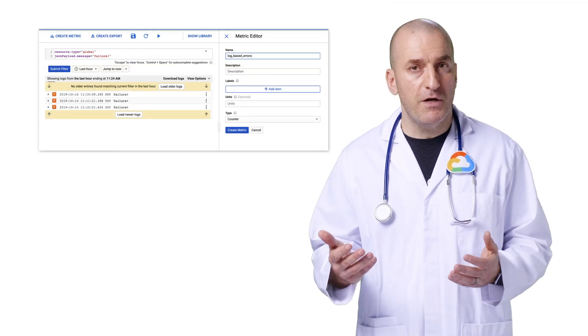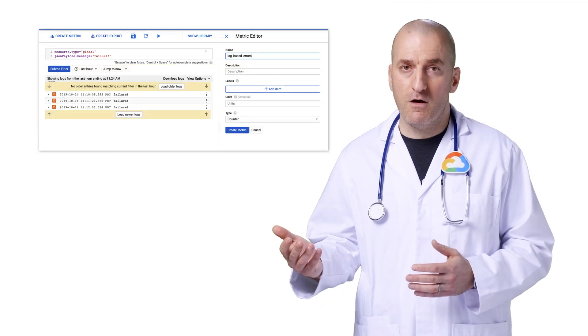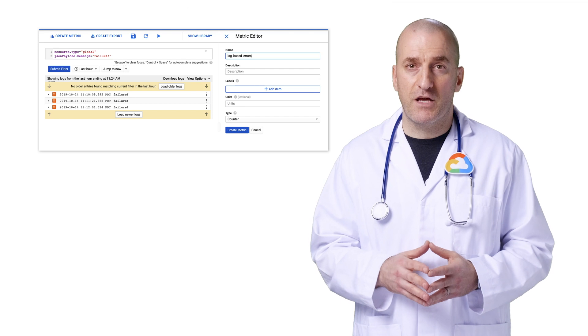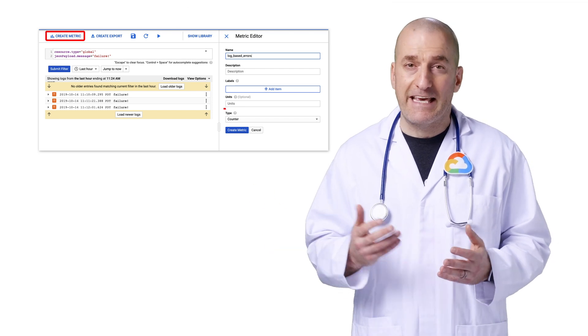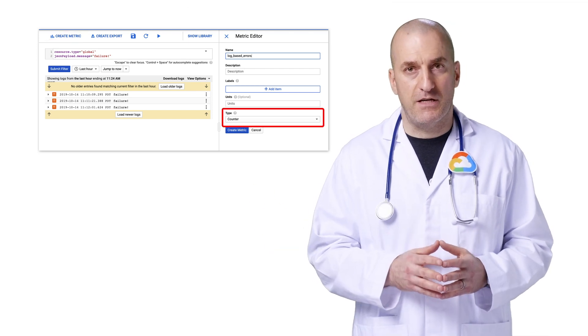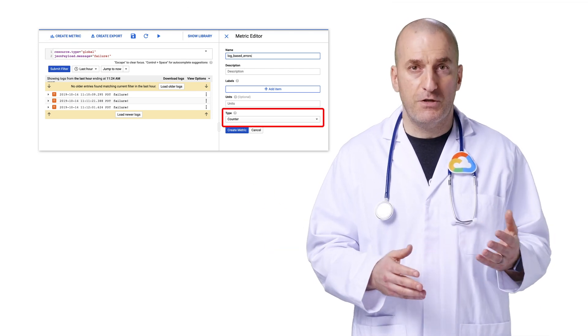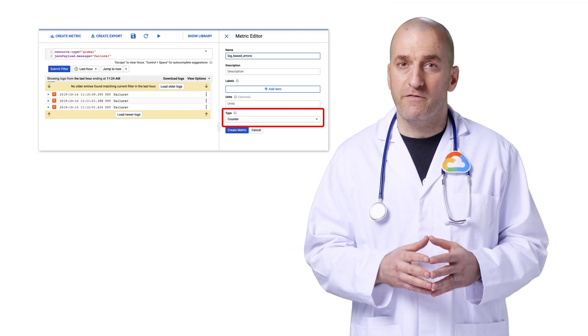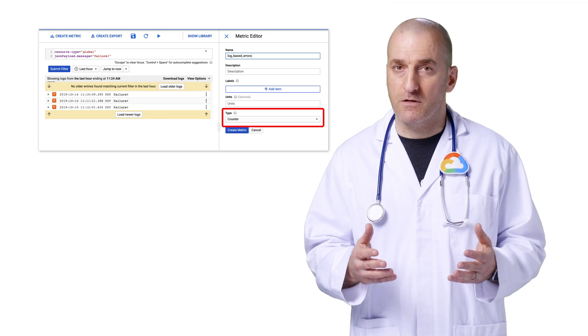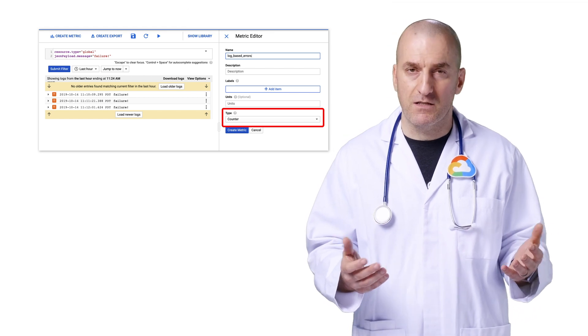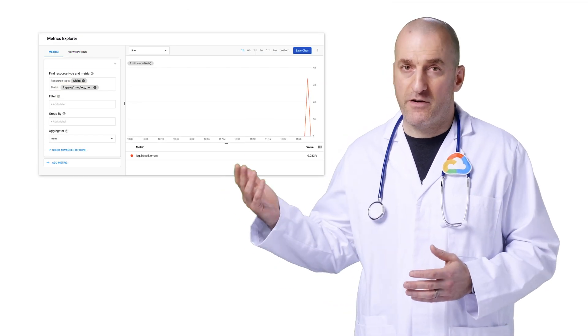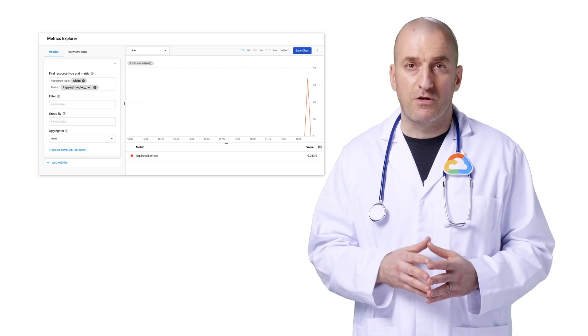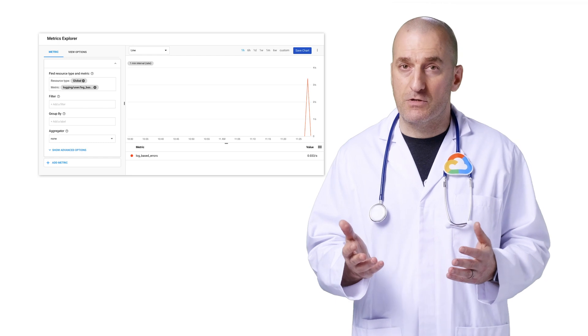We can create a counter metric from those error logs simply by clicking the Create Metric button and selecting Counter as the metric type. The metric will count the number of entries that match our filter every minute. The metric is then available in Stackdriver monitoring under the logging/user domain.